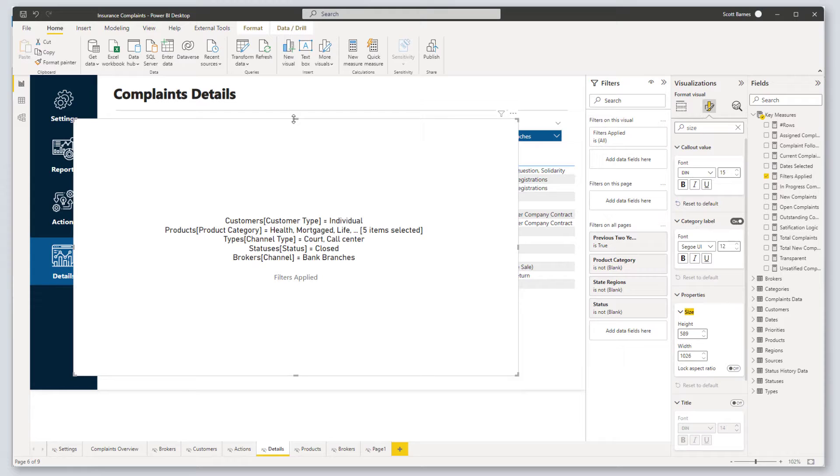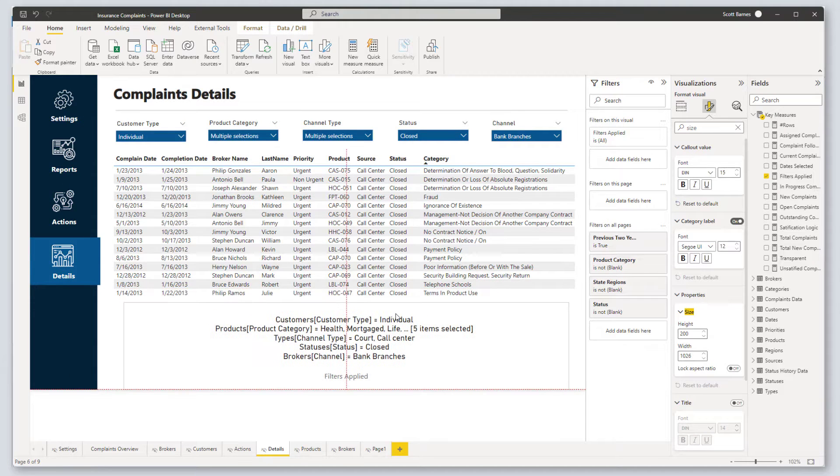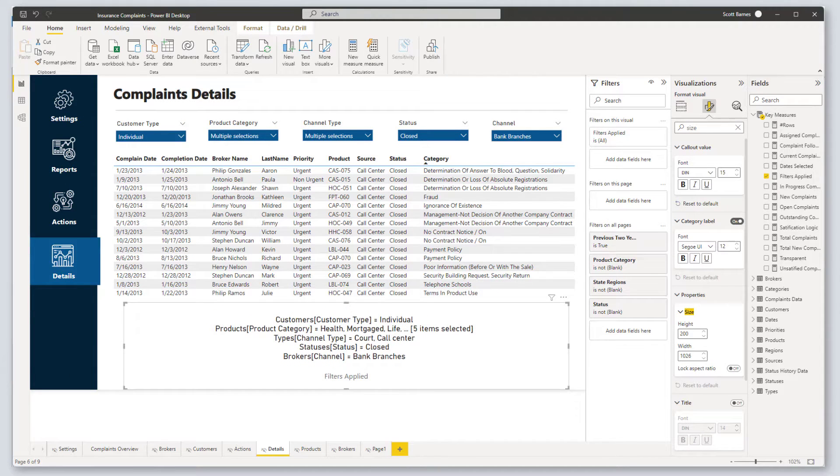Wow, we haven't written a single line of code and we know exactly what filters are being applied to our data grid.